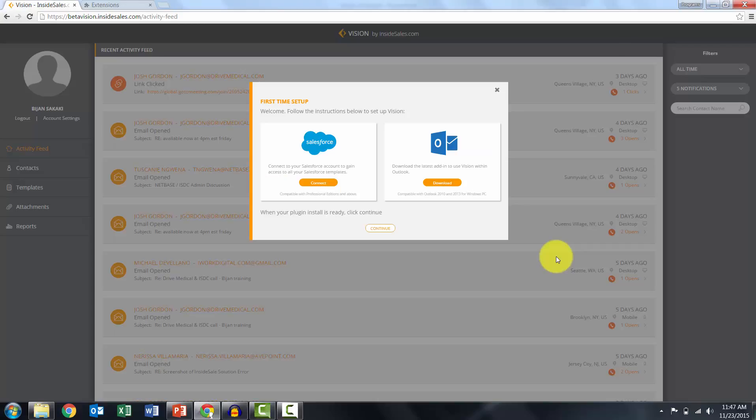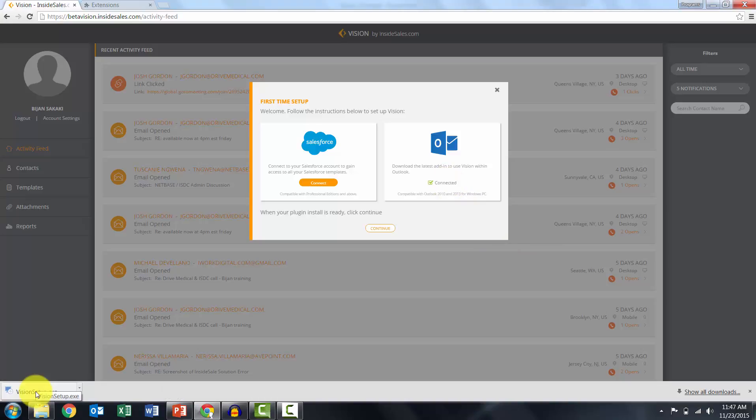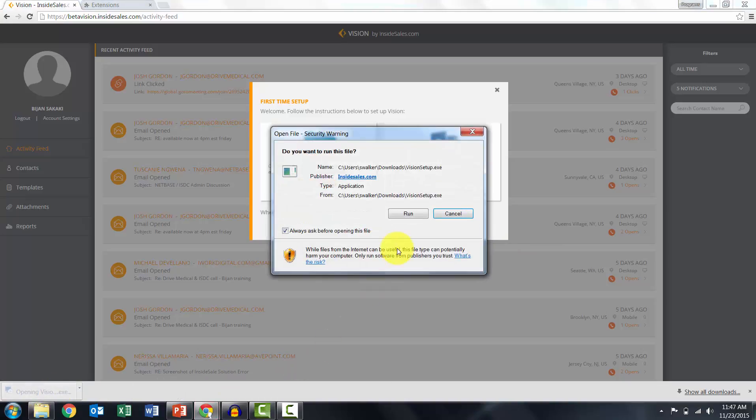Once you've logged in, you can download the plugin by clicking Download underneath the Outlook icon. Open the file and follow the steps.